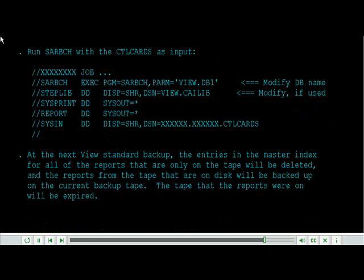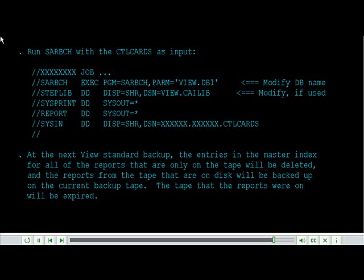Run SAR batch with the CTL cards as input. At the next view standard backup, the entries in the master index for all of the reports that are only on the tape will be deleted, and the reports from the tape that are on disk will be backed up on the current backup tape. The tape that the reports were on will be expired.